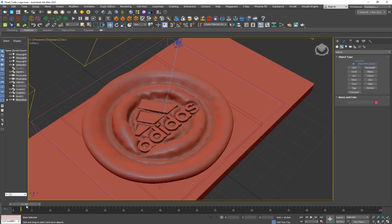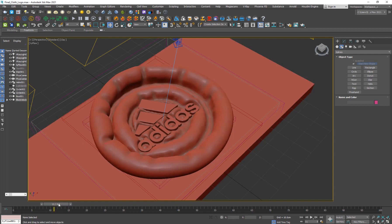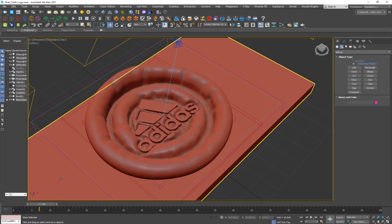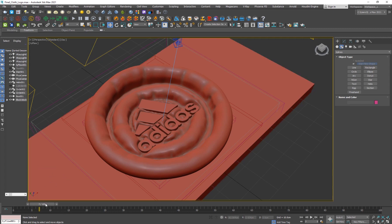This is actually inspired by a Cinema 4D tutorial by this guy called 3D Bonfire. He does some really cool cloth animations and this is definitely inspired by him, so shout out to him.